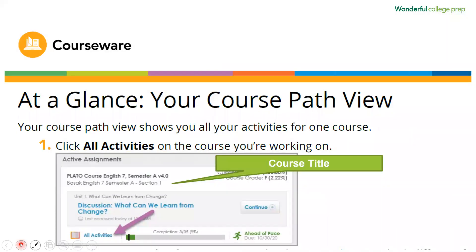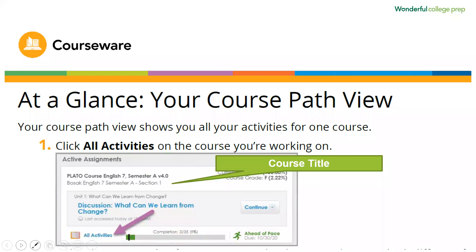After they log in, they'll be able to see an overview of the course. They can see the title of the class and also their progress. They can see how many assignments they've completed and the total amount of assignments as well. Here in this example, this person has completed three assignments out of 35.